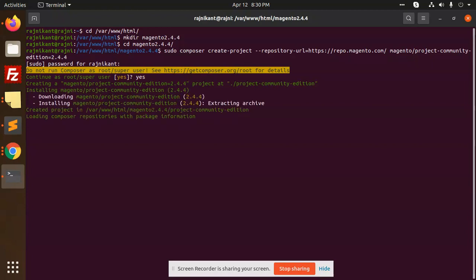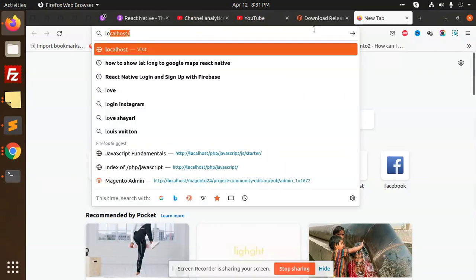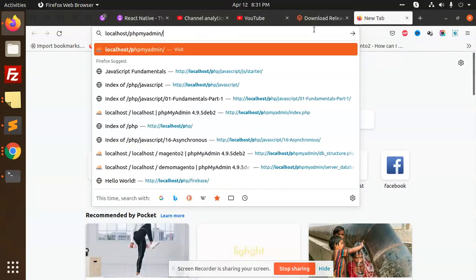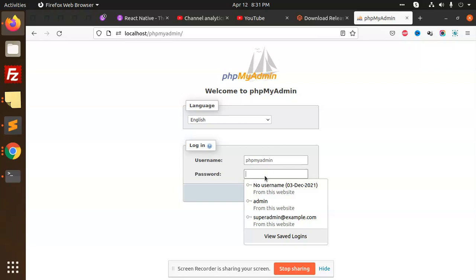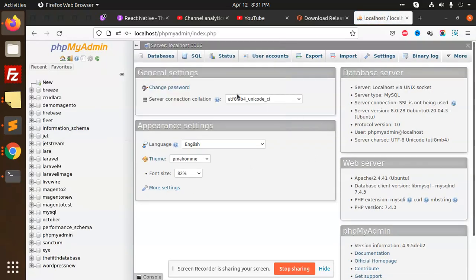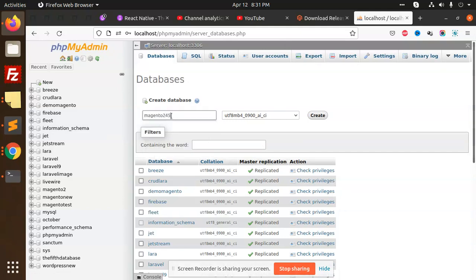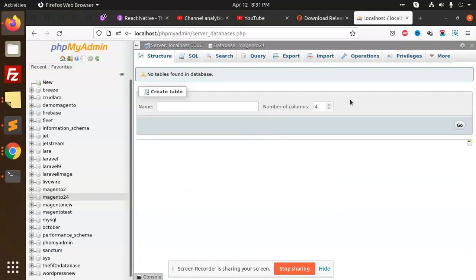It's downloading the 2.4.4 version. Let's prepare the database at the same time. Go to localhost phpMyAdmin, and here we can add the root. Create the database: magento2.4.